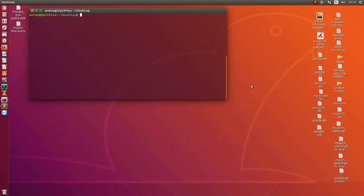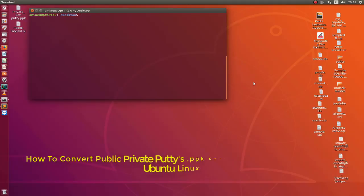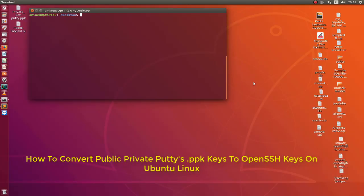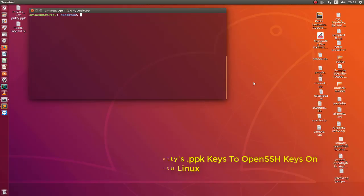Hello YouTube and welcome to another Linux tutorial. In this video I will show you how to convert PuTTY's keys into OpenSSH keys. So are you ready? Let's get started.